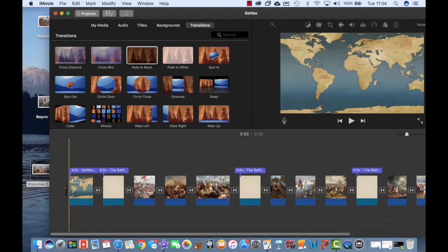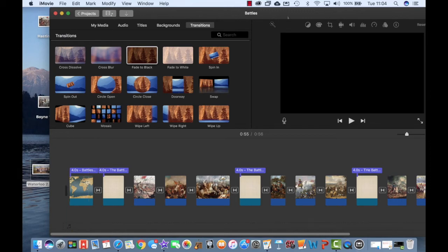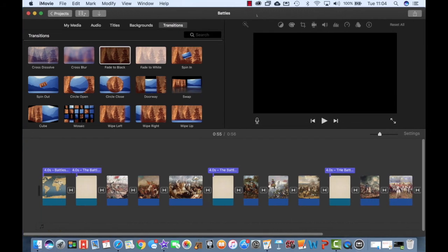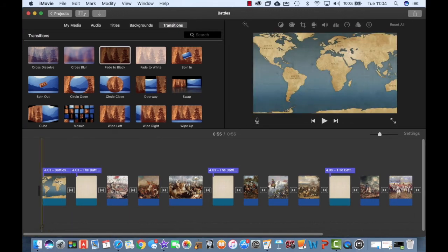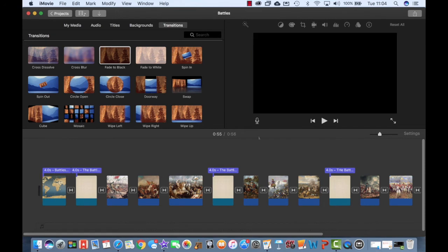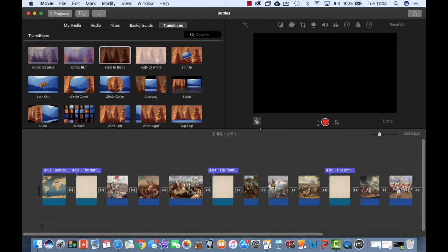So at this point, again, it's just a mixture of images and title cards and backgrounds. So I want to add some actual facts and some educational content. What I'm going to do is I'm going to use the voiceover element of iMovie.